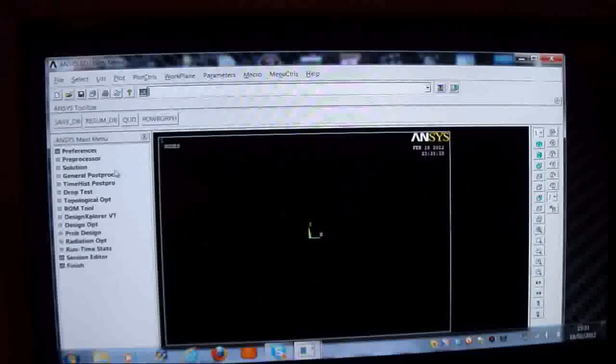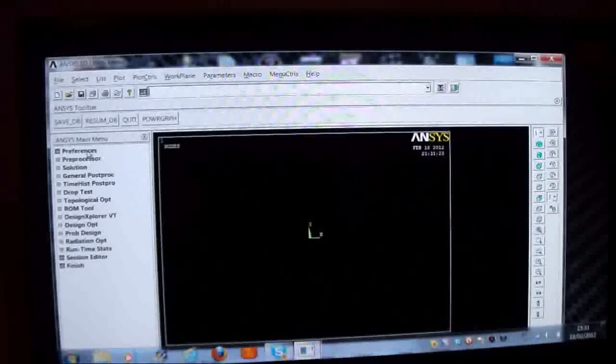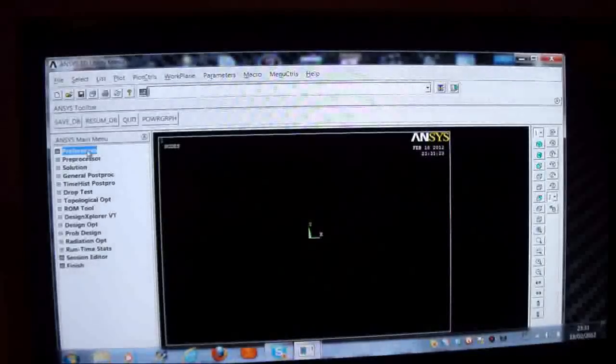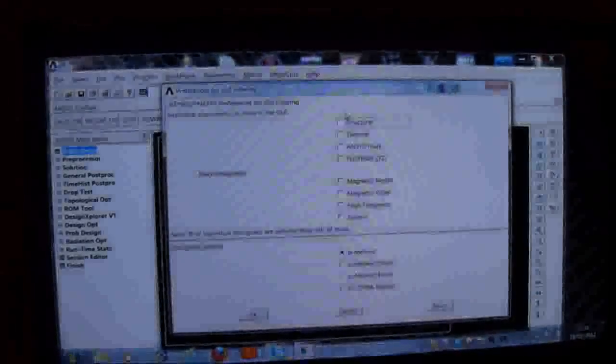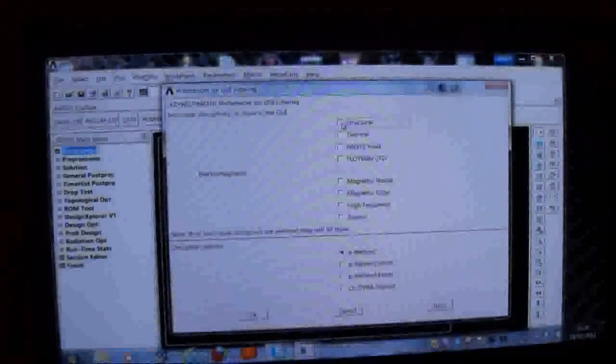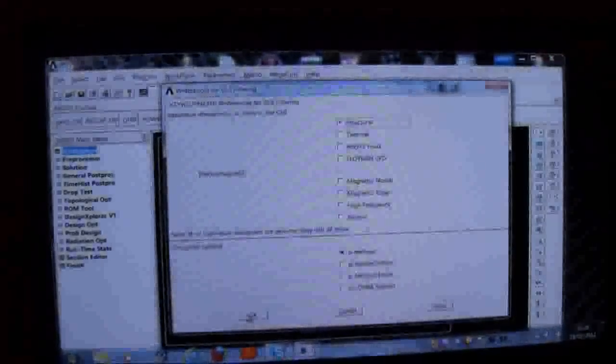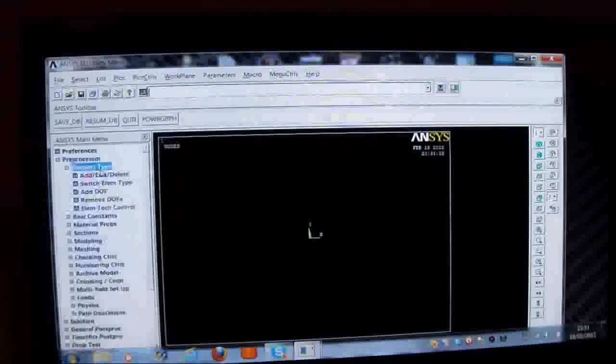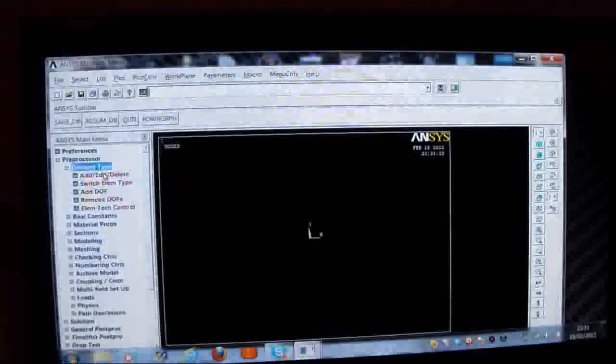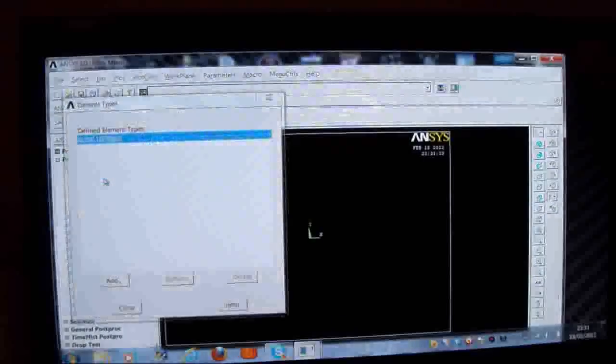So I'm going to first pick on preferences. I'll pick on structural. And I OK that. Then I'll pick on preprocessor. I'll pick an element type. And I'll press on add, edit, delete. Then I'll press on add.